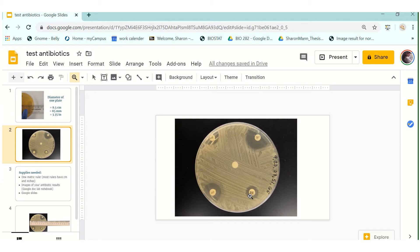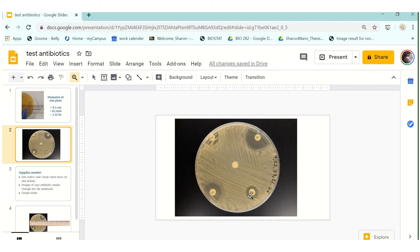So we need to record the actual size of the zone of inhibition and then we will refer to our lab manual in our antibiotic chapter where it will actually tell us whether or not that antibiotic was effective at inhibiting the growth of the bacteria based on whether or not the bacteria was resistant, sensitive, or had an intermediate effect.